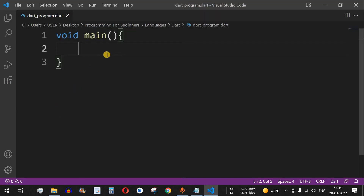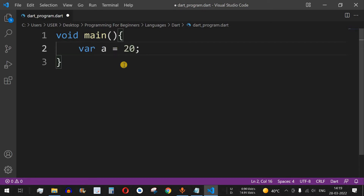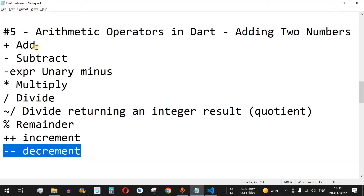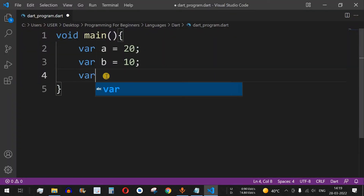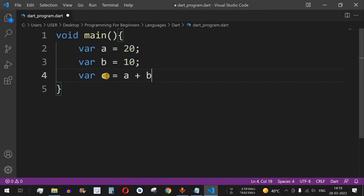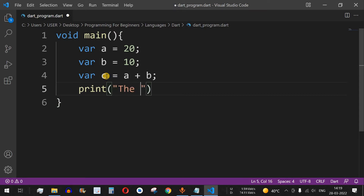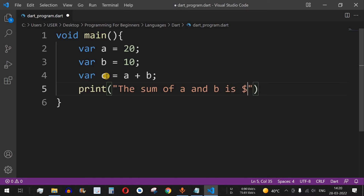We are also going to see the remainder operator and increment and decrement operators. Let's move to our examples. We have the main function defined, a variable 'a' assigned the value 20, and another variable 'b' assigned the value 10. The first operator is addition: we create variable 'c' equal to a plus b, then print the sum of a and b.